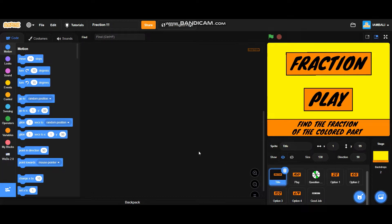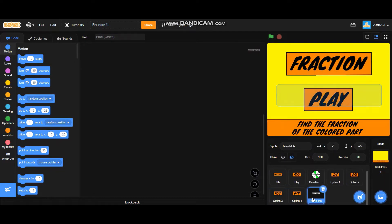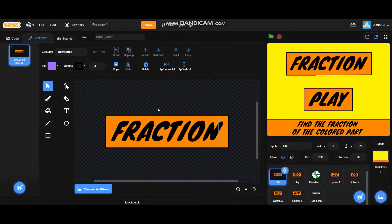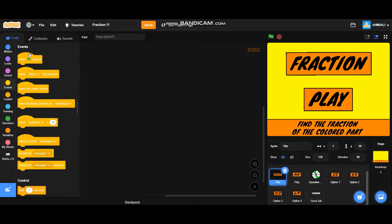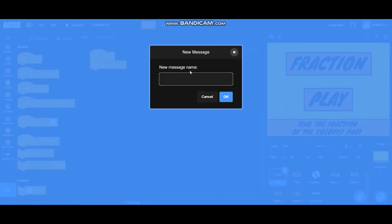For making the fraction game we have some sprites: the title sprite, the play sprite, the question sprite, four option sprites, and a good job sign. Let's start with the title. The title sprite has a costume with the title 'Fraction'. Let's start coding it.